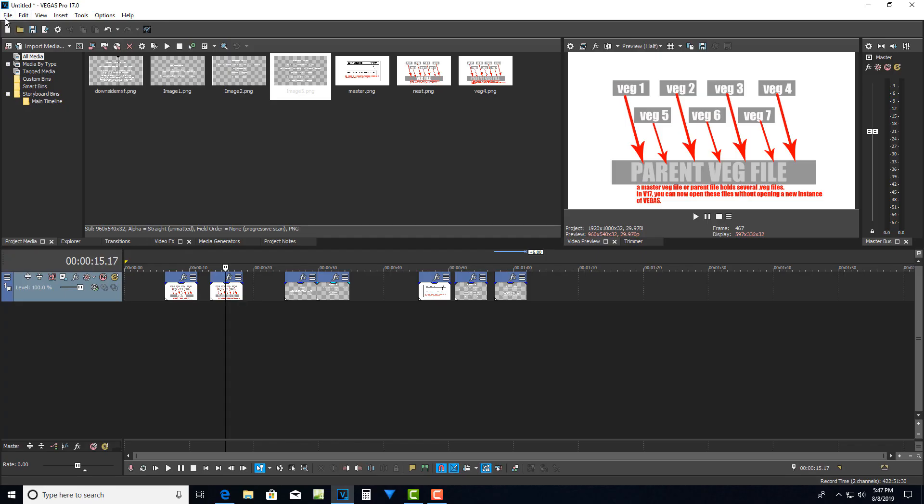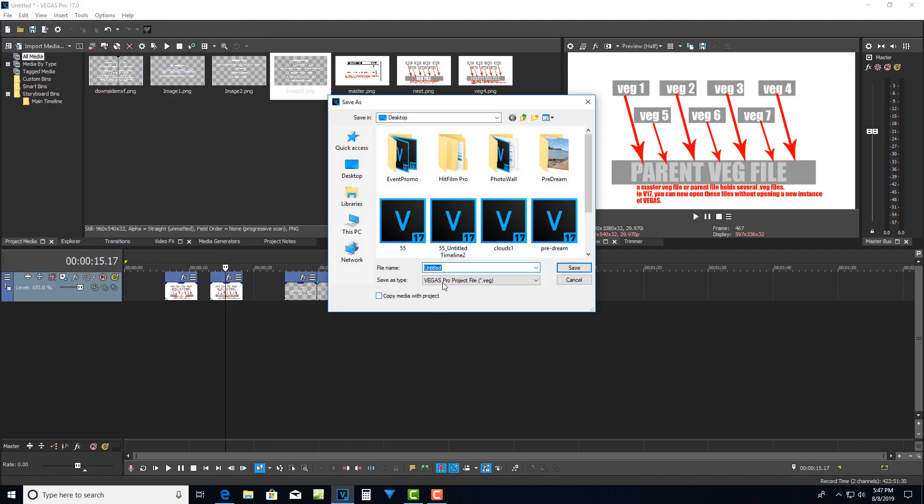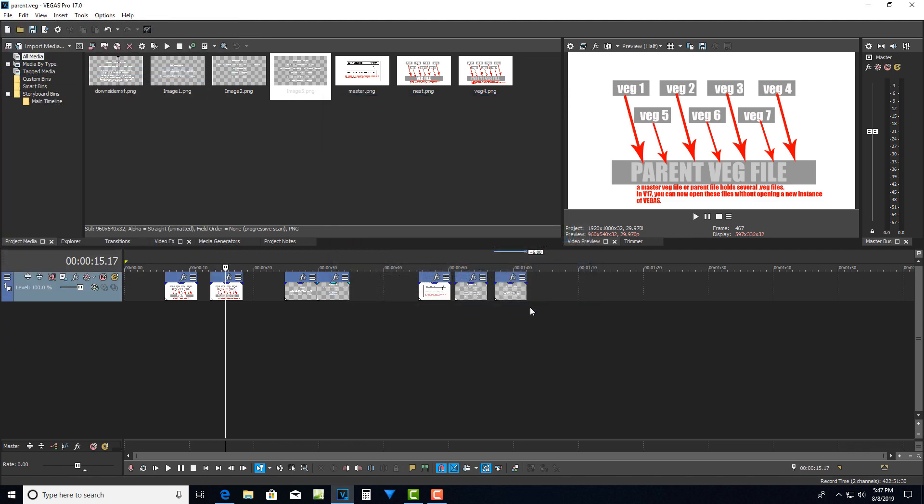So like this is an untitled project right now. I can say if I go to save this project and I go save as I can just call it parent, call it save. So this project as it is right now is saved as a veg file, a parent veg file.